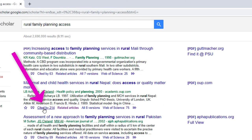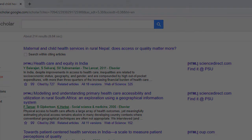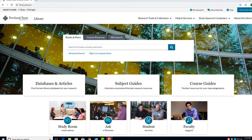And finally, the Cited By link. Selecting this link will create a list of all the resources that the Google bots can find that have cited the original article. The last two links or lists can be particularly important as a means of broadening your research techniques.